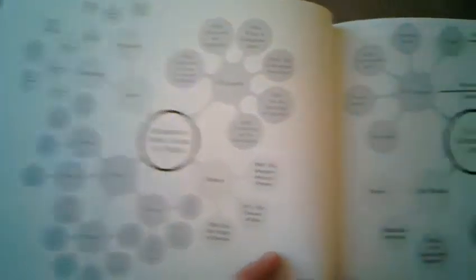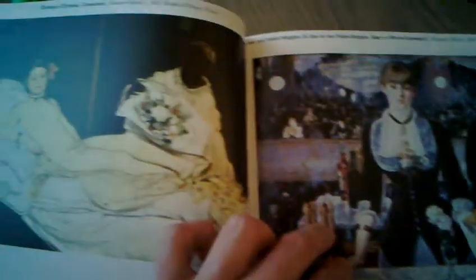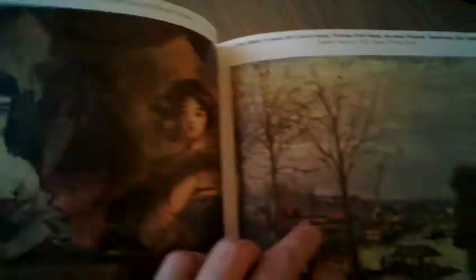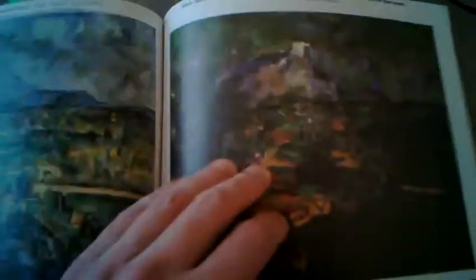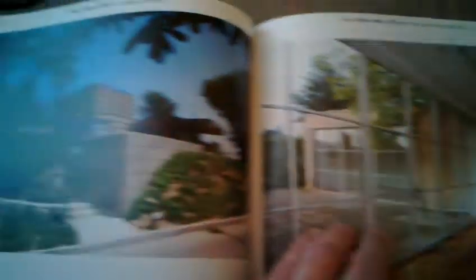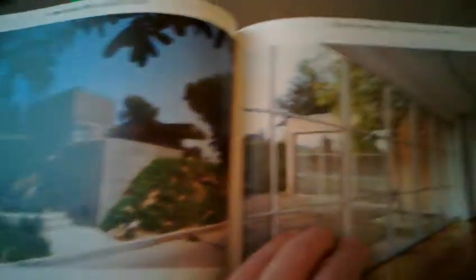Three examples of different essays. Couple of mind maps. Paintings discussed in the course. Architectural part.